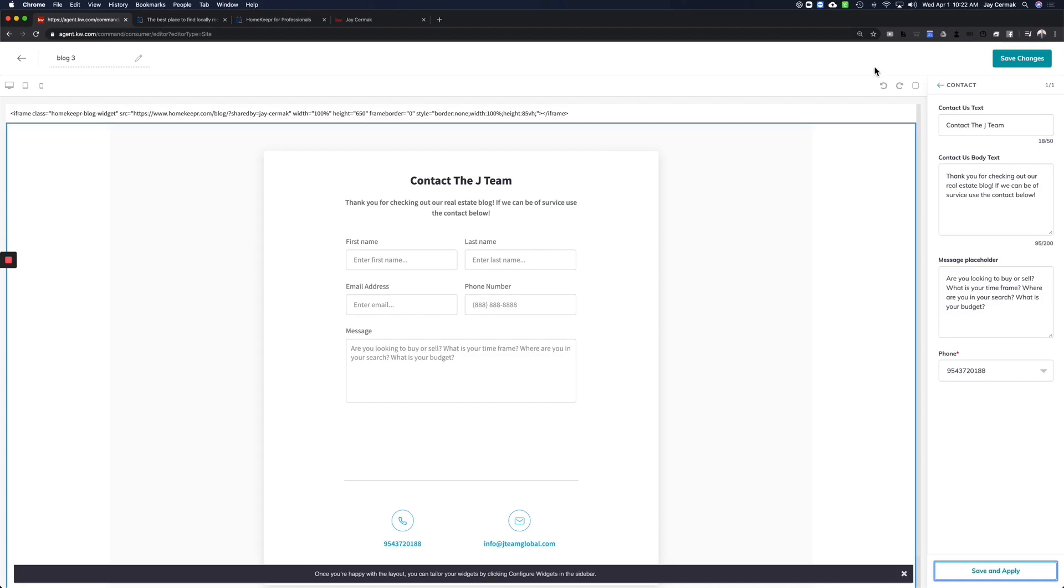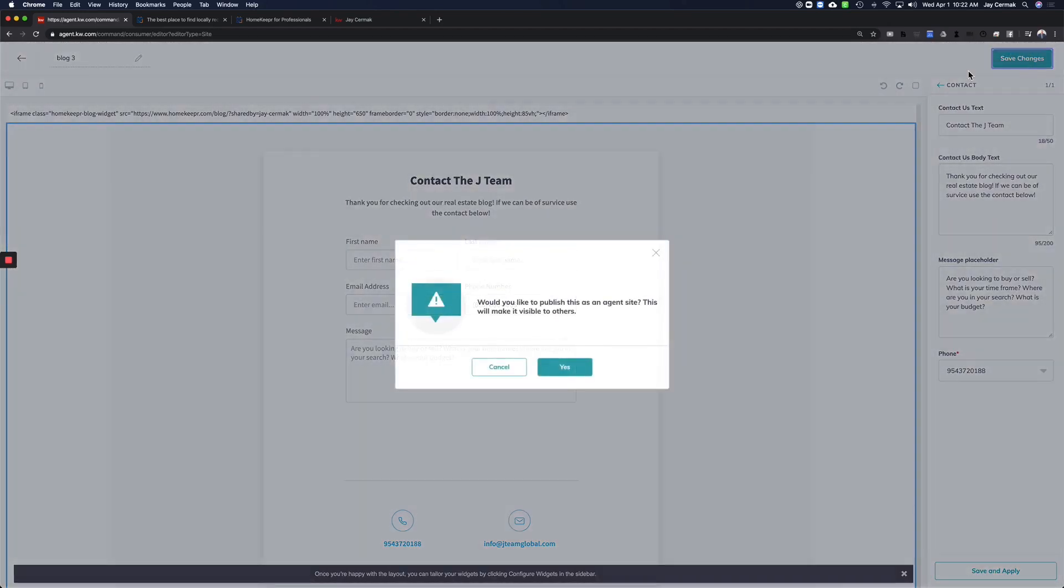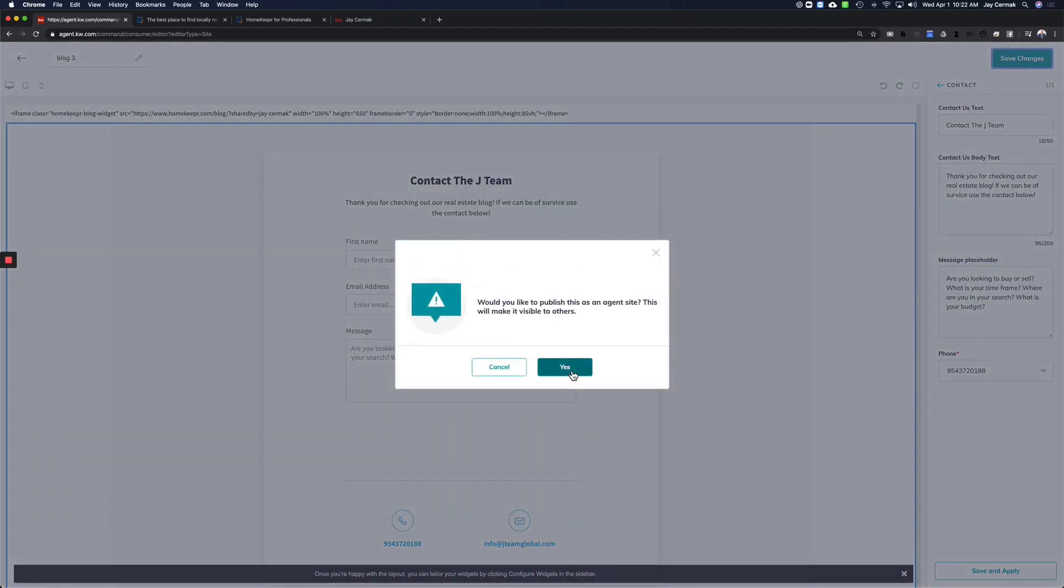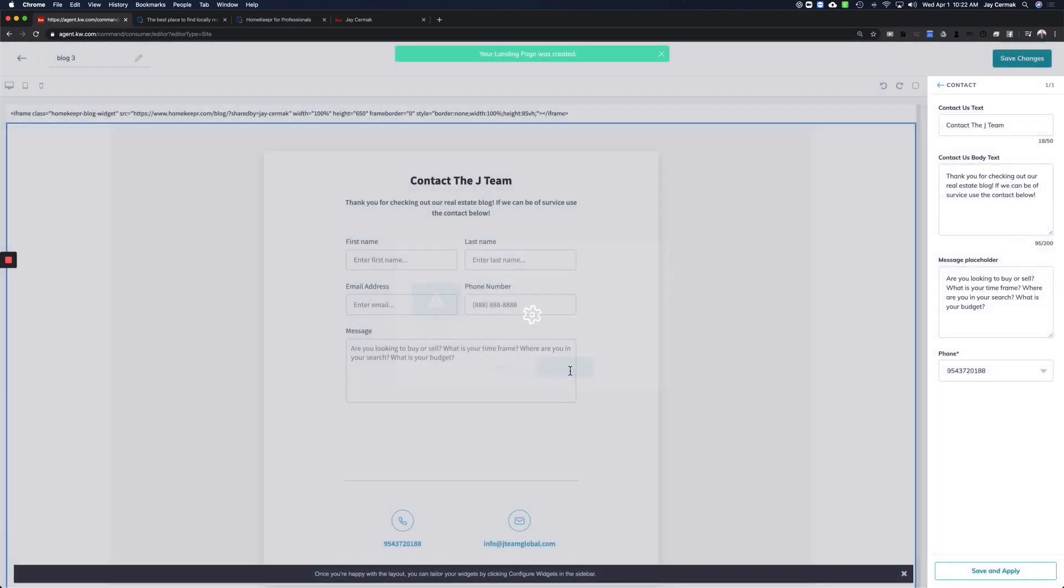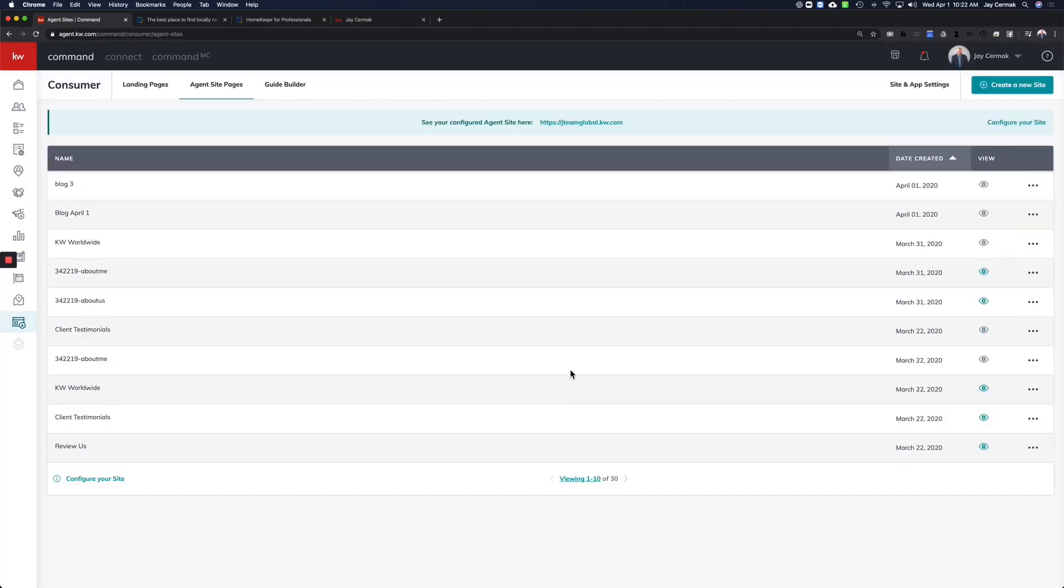So the next step is to simply say Save Pages. Are you sure you want to publish this online? Yes. And that's the first step. So that just makes the page. But the page right now, here it is, blog three, is invisible right now, meaning nobody can see it yet.